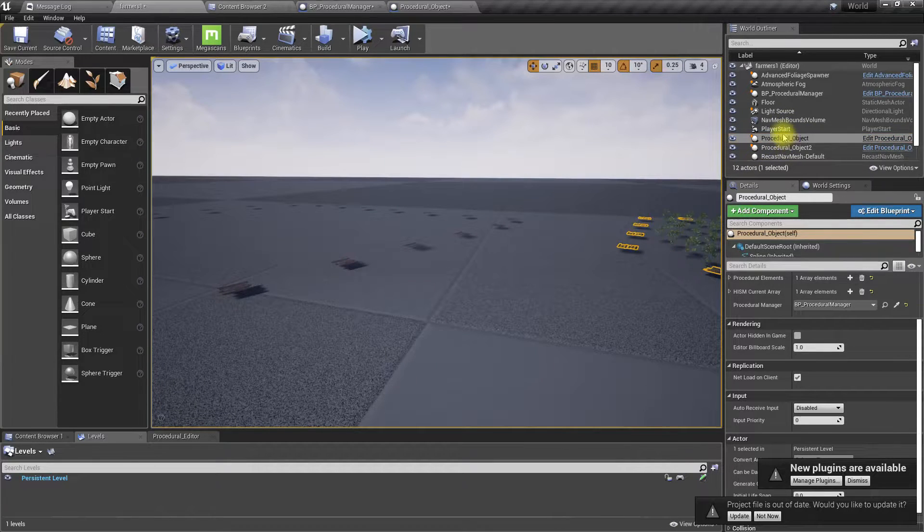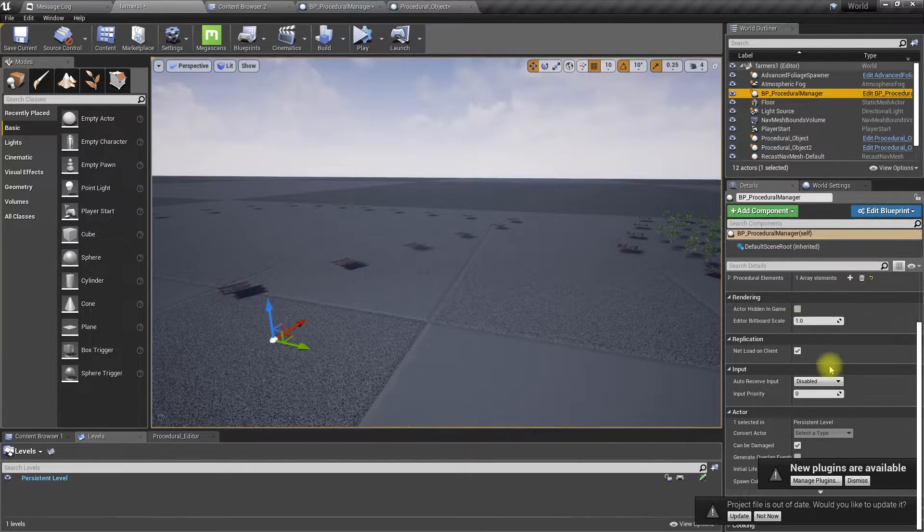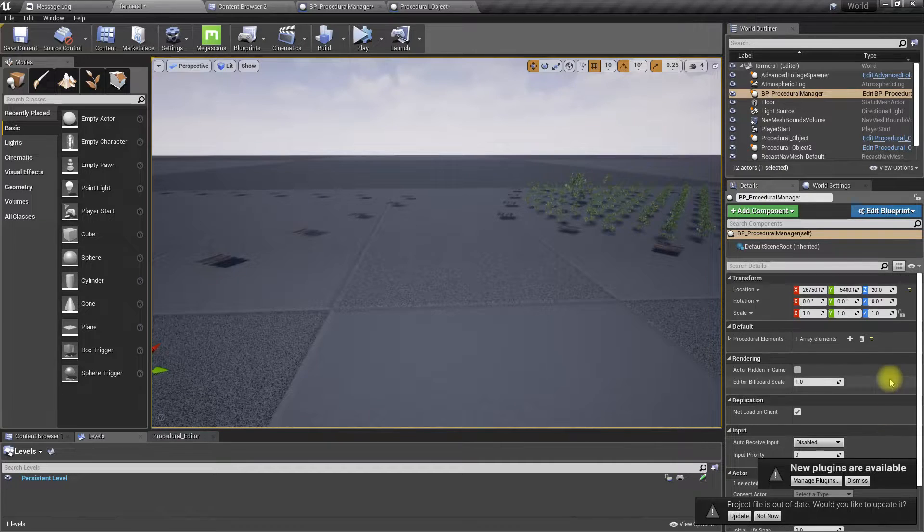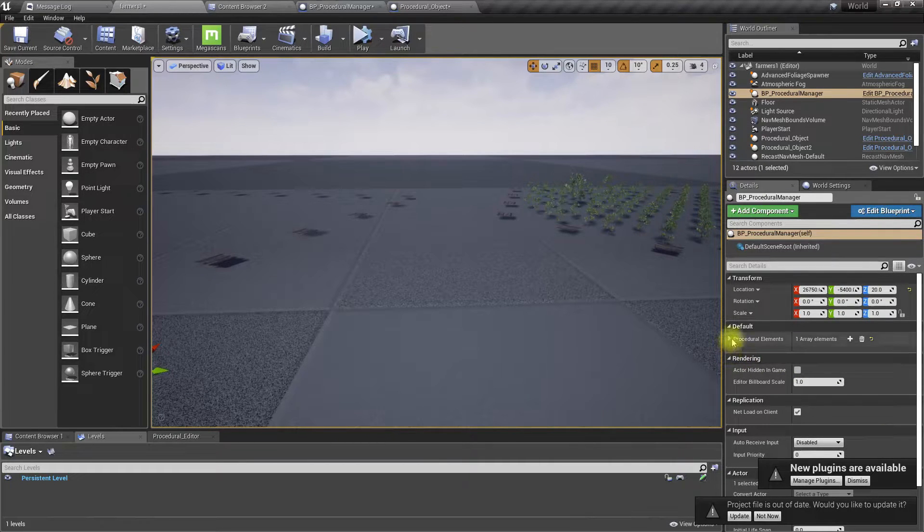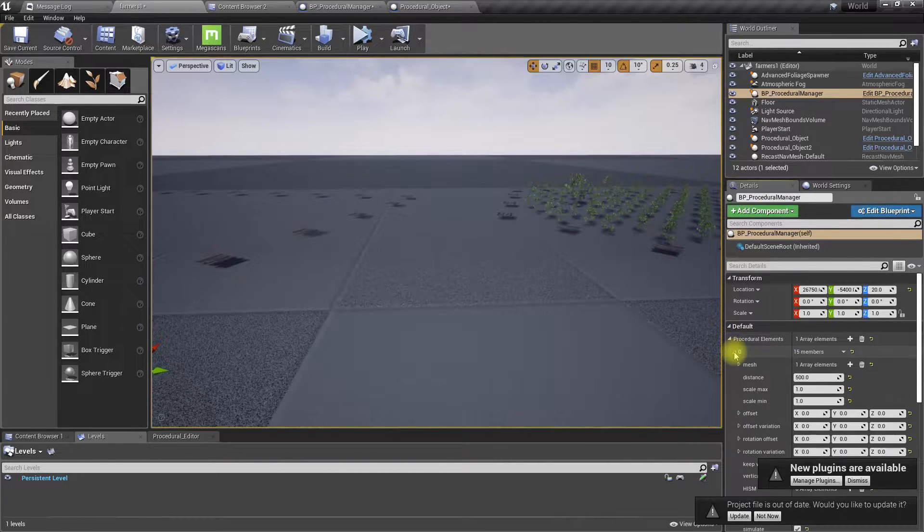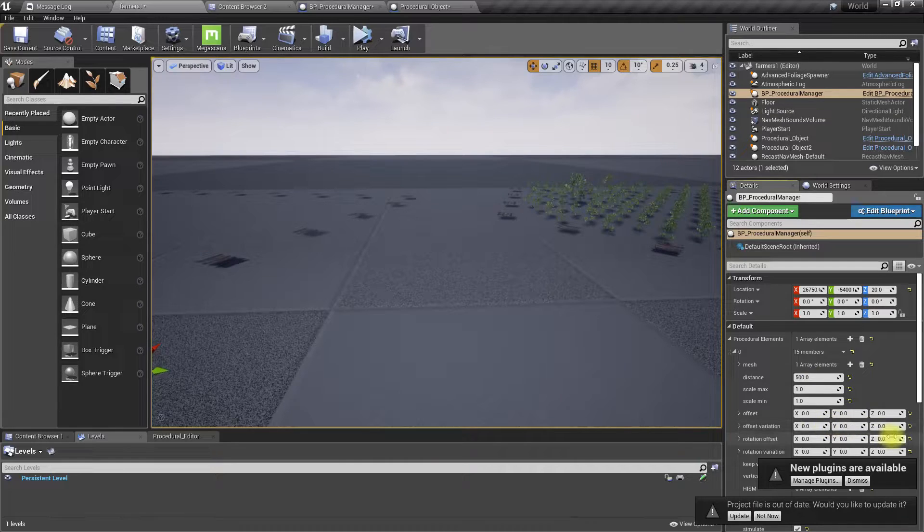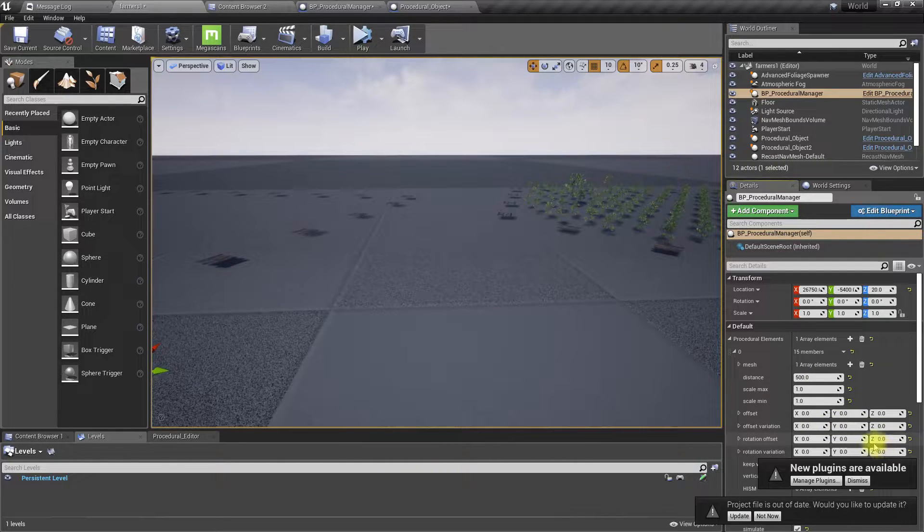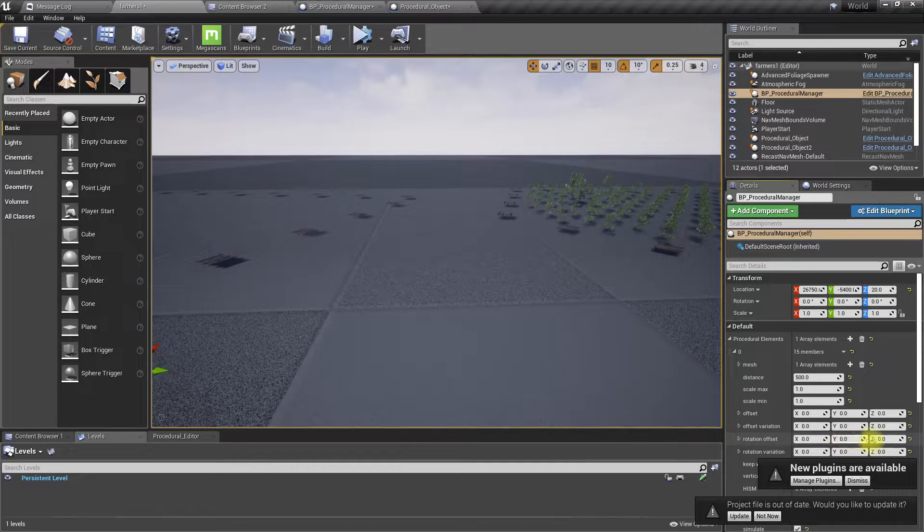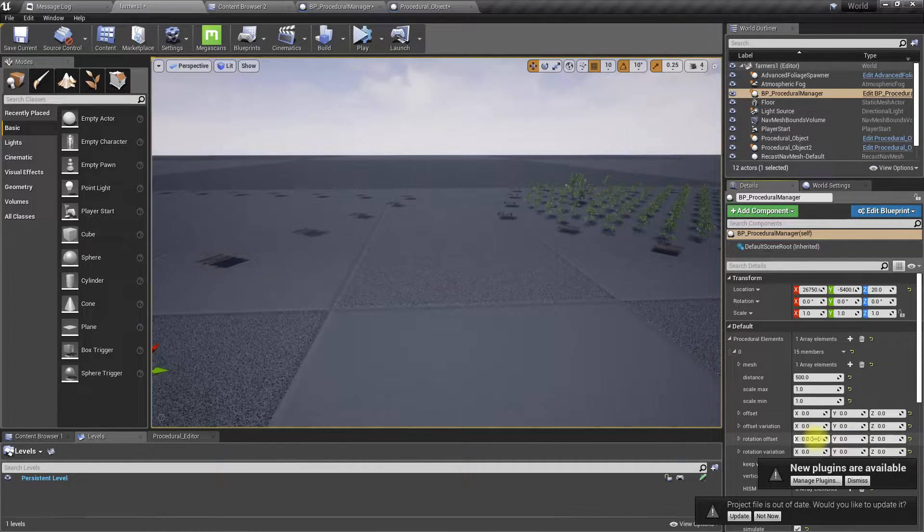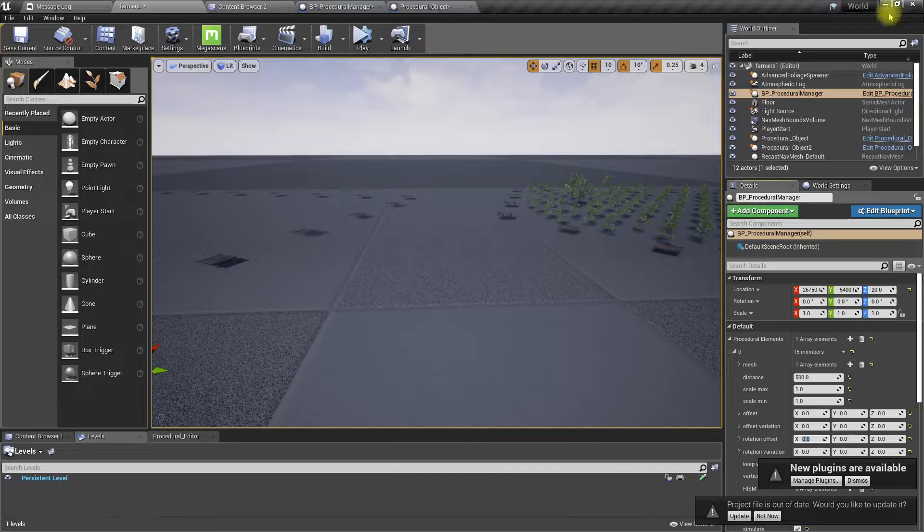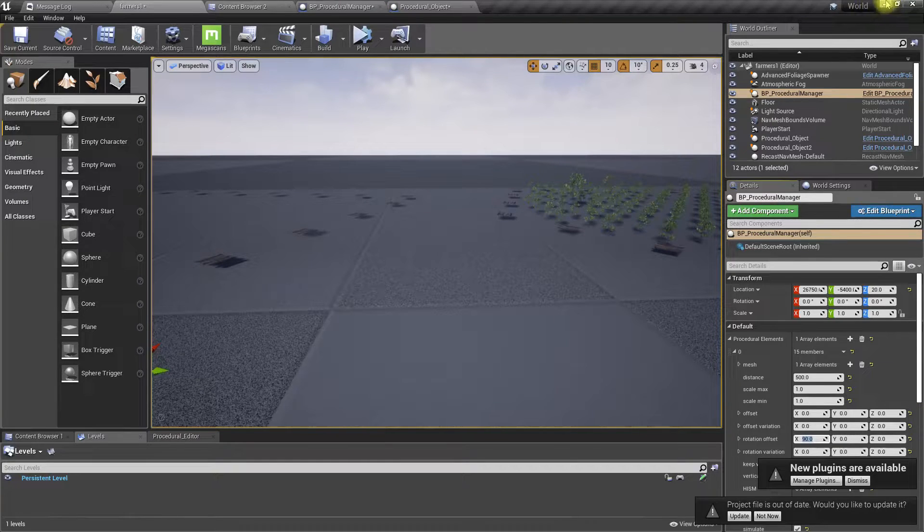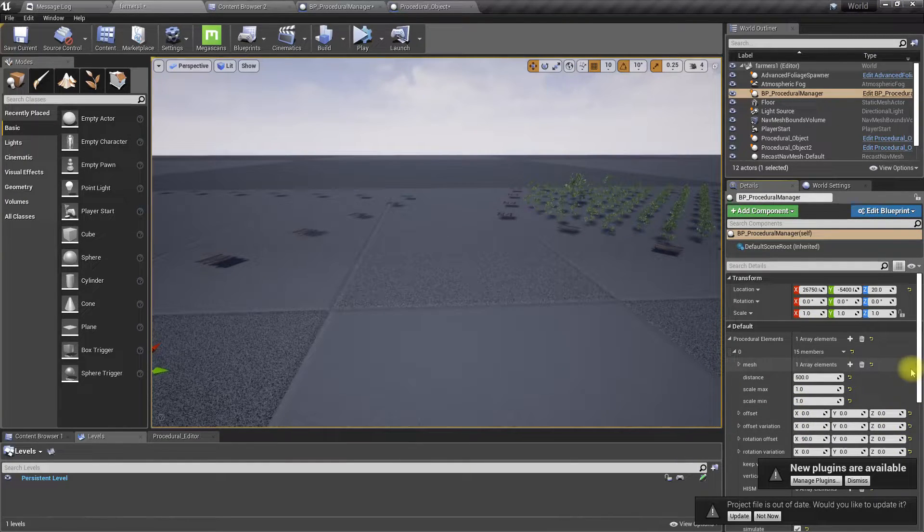And let's see what happens if I change some value. I'll add a rotation offset around the X axis, 90 degrees. Nothing happened.